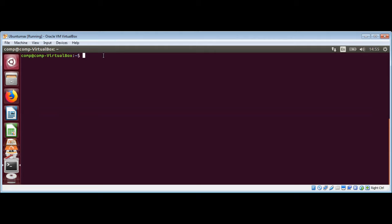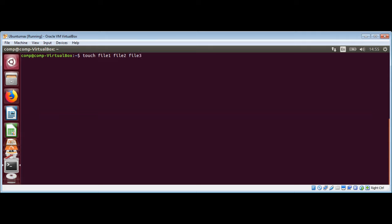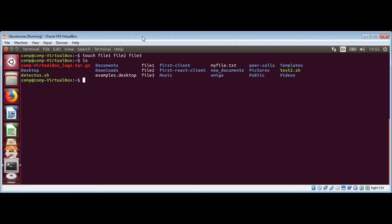Let me create a few files so we can see examples of moving them to another directory and renaming them. I will use the touch command to create a few files: file one, file two, file three. Now I will list the content of the directory.